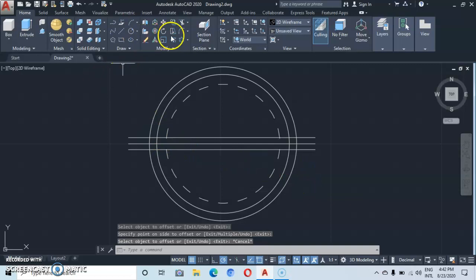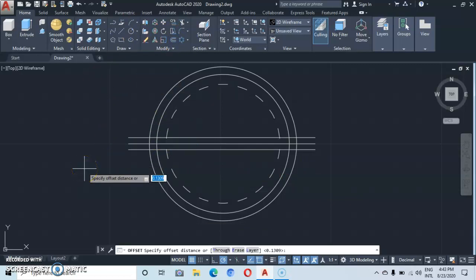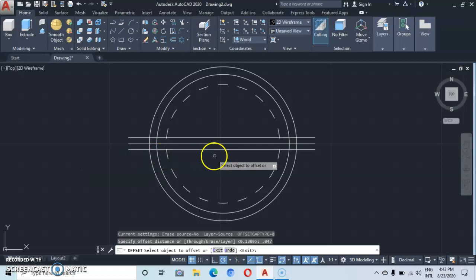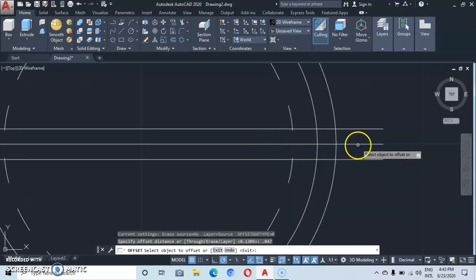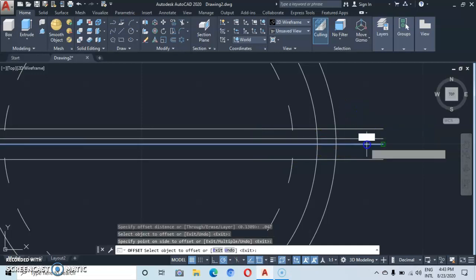Let's go back to offset and type in an offset distance of 0.047, then enter. Now let's come to this same midline and offset on both sides.